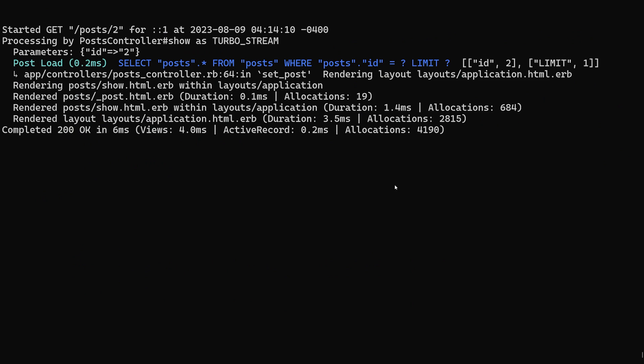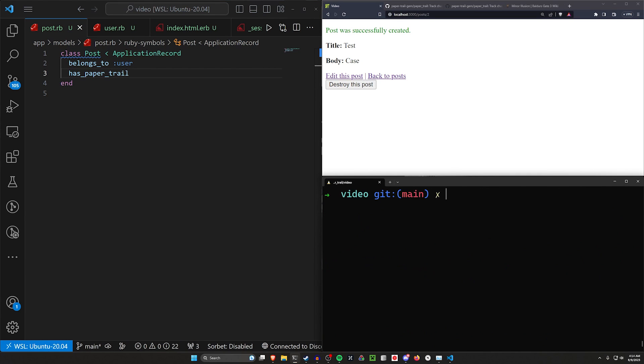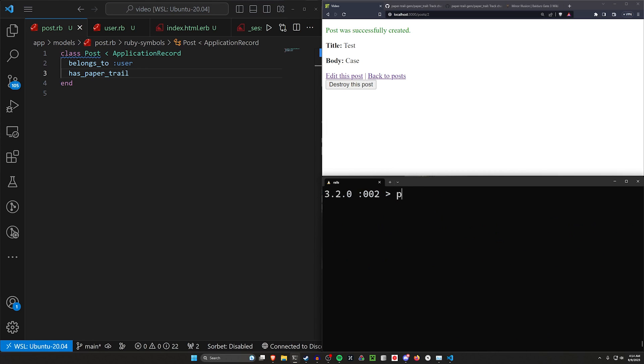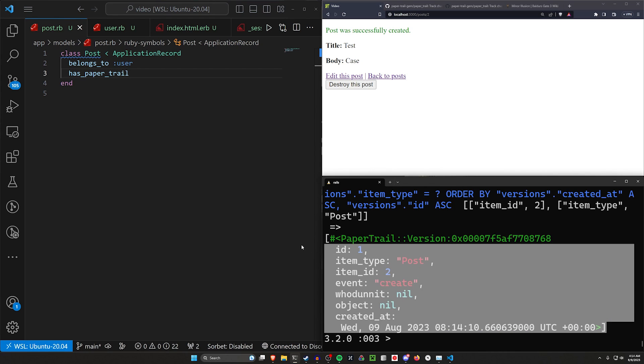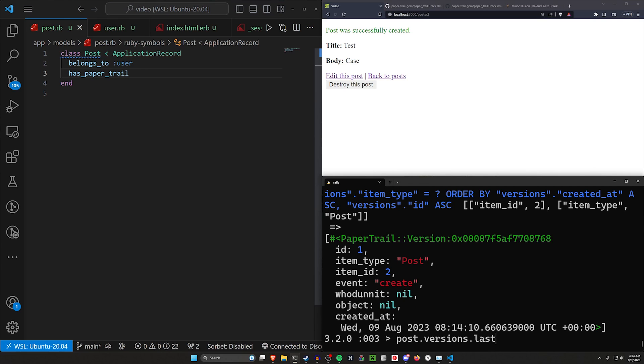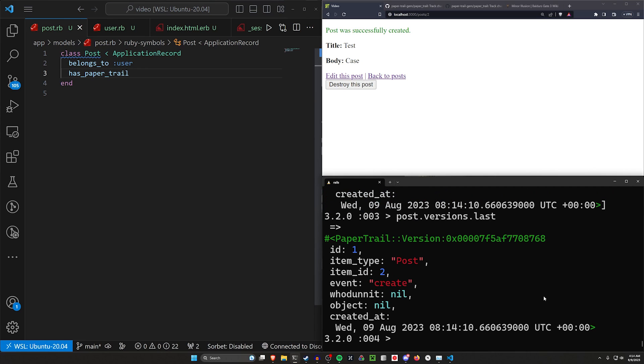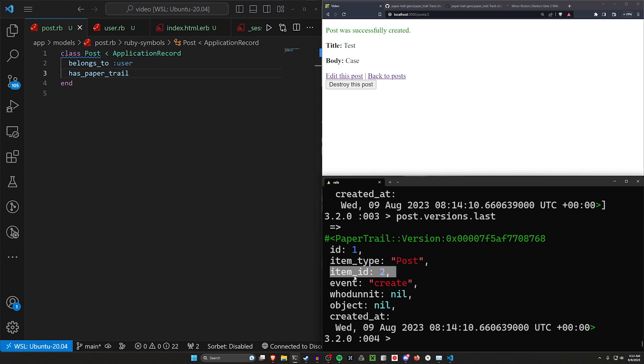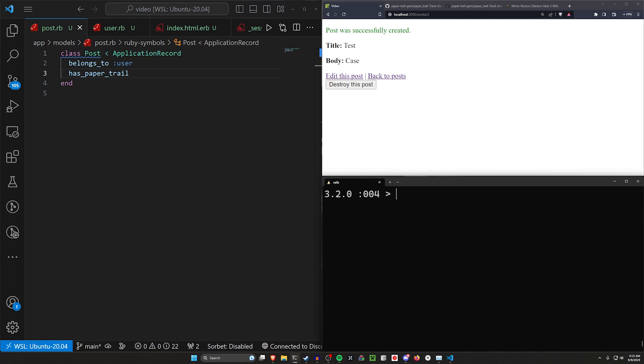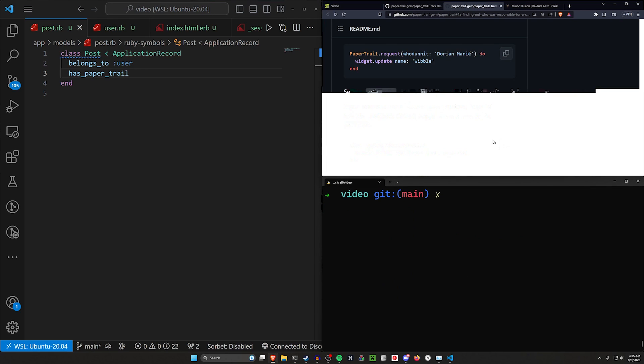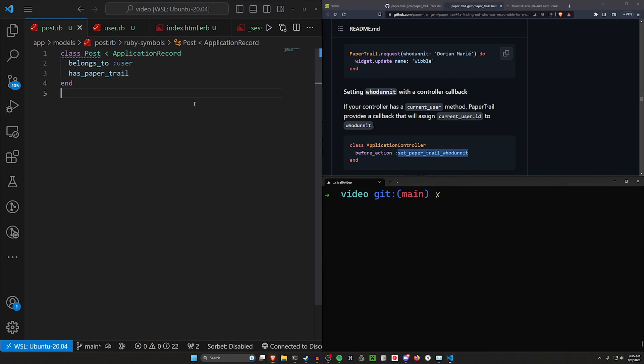So what does that tell us? Well, if we stop our server and come to a rail C, we can do a post equals post dot last. And then we can do a post dot versions, which gives us all of our versions back. And here's our version object. You can then do a post dot versions dot last, which will give us just the last one. Or you can see the item type, the item ID, the event, et cetera. But this whodunit is interesting. What does this mean? Well, this is just a little bit cute way of saying who was the person that edited this. And the way you can do that is you can set it up with a before action to set the paper trail whodunit. This will automatically detect if you're using a current user method.